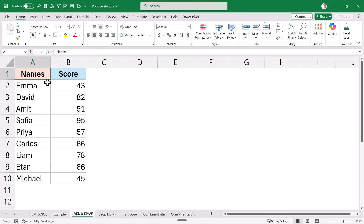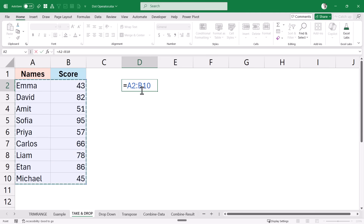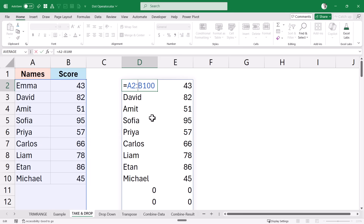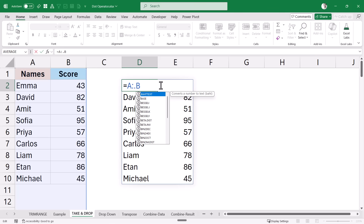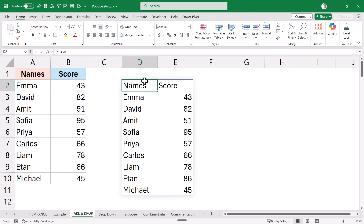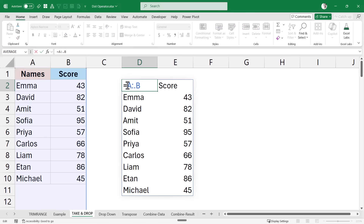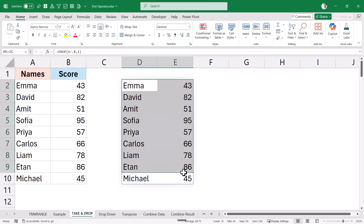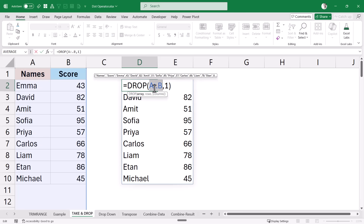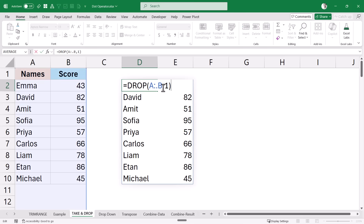Here I have names and scores and want only the data rows without the header. I can extend the range to row 100, then add a dot after the colon to remove trailing blanks. To simplify further, I can remove the row numbers and just reference the entire column, then pair it with the DROP function and drop the first row. The benefit is I'm not tied to a specific row number like 100 or 1000 — I can reference the entire column and drop extra rows as needed.